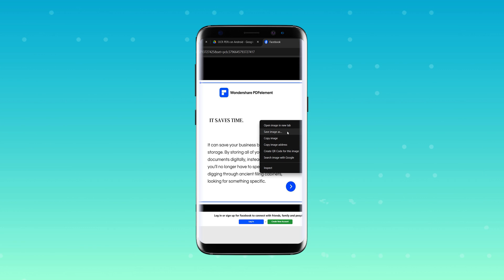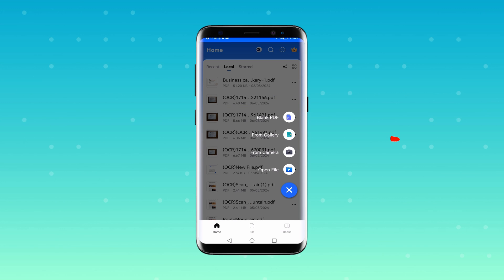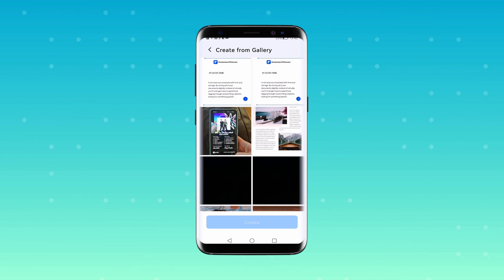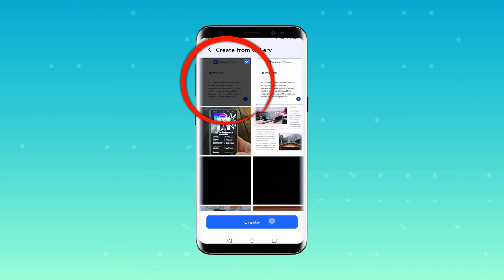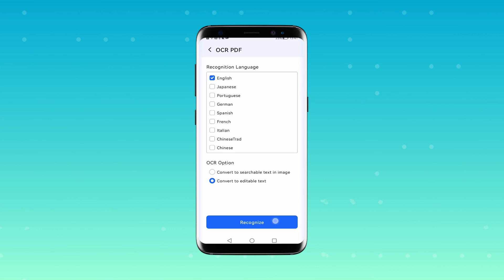You can also edit digital images. For instance, while browsing Facebook, you might come across an interesting image. Save this image directly to your phone storage, then open PDFElement. Click the plus button and select the 'From Gallery' option. This will allow you to choose the image you saved earlier and create a PDF from it. Following the previous steps, we can make digital images editable through OCR PDF.